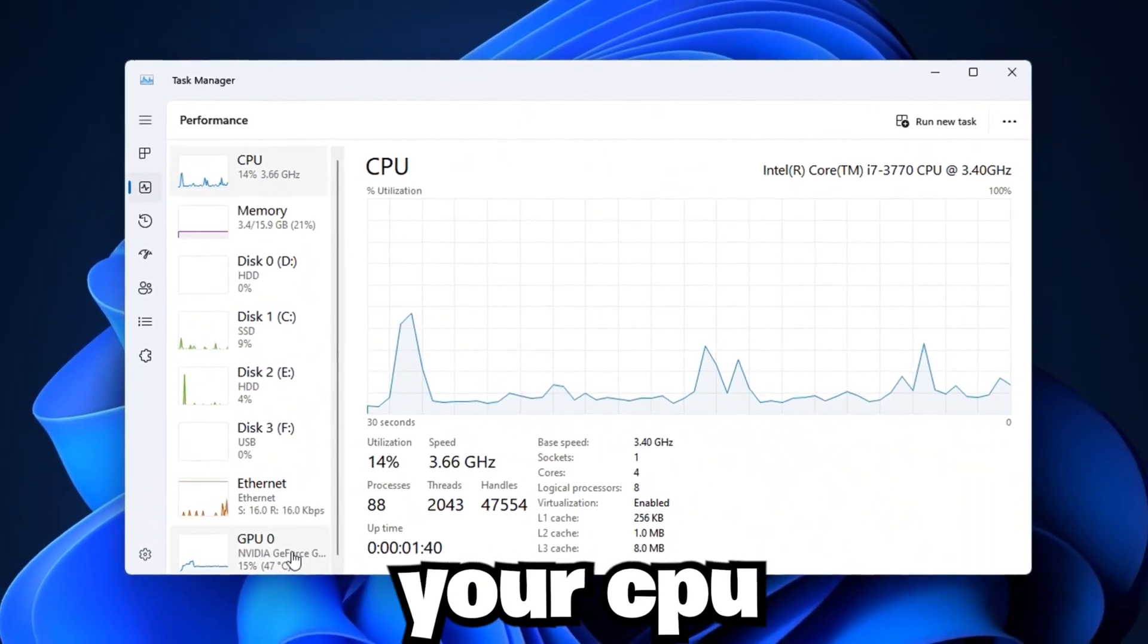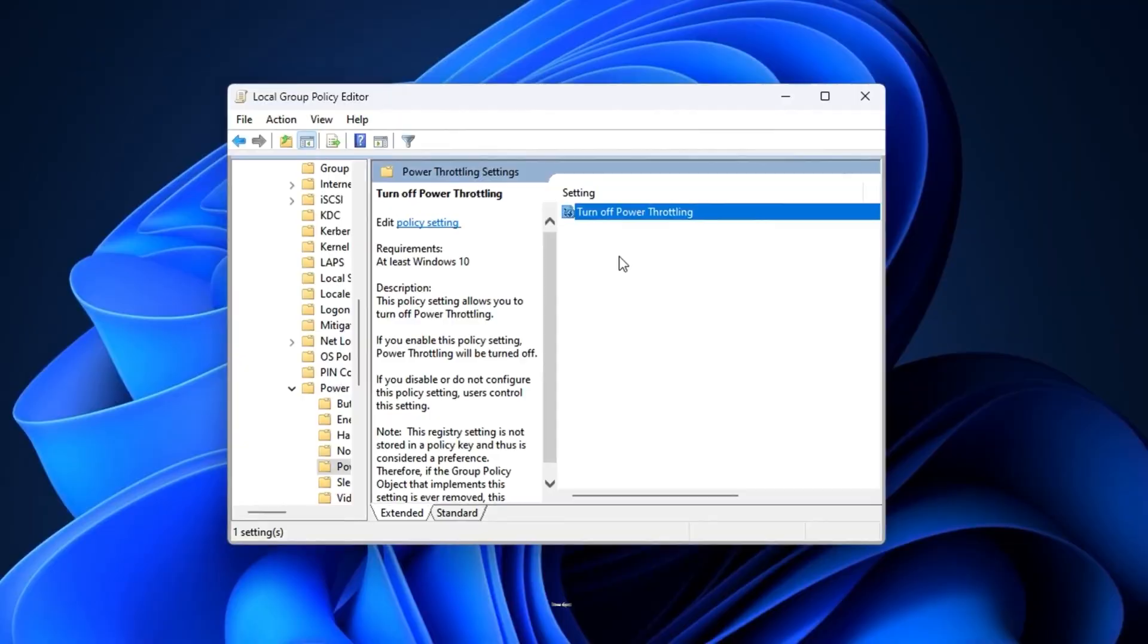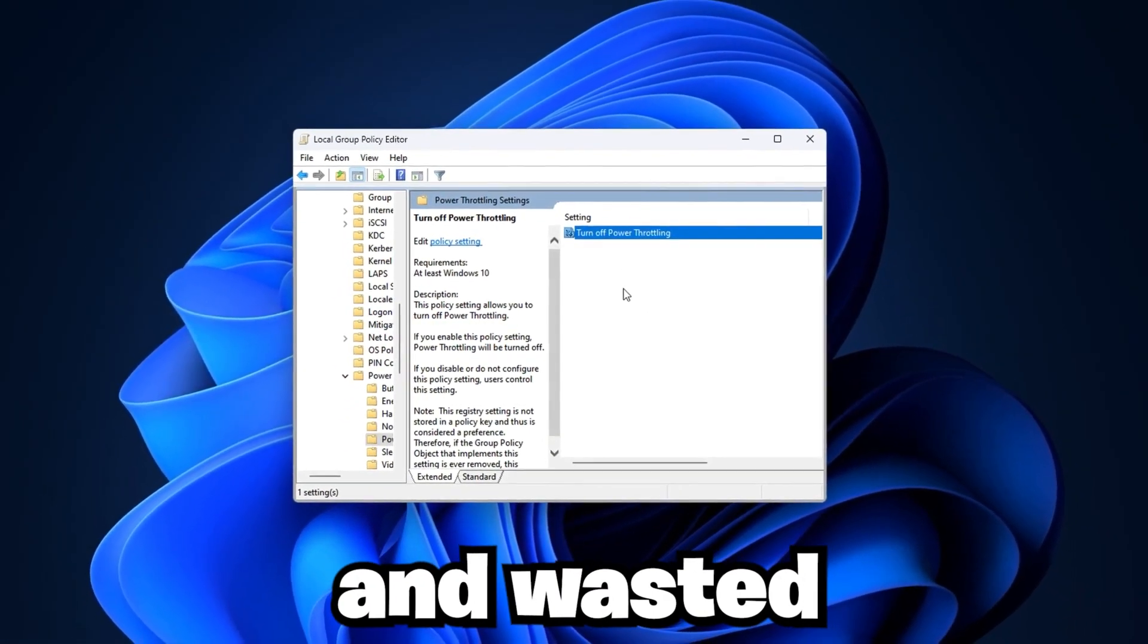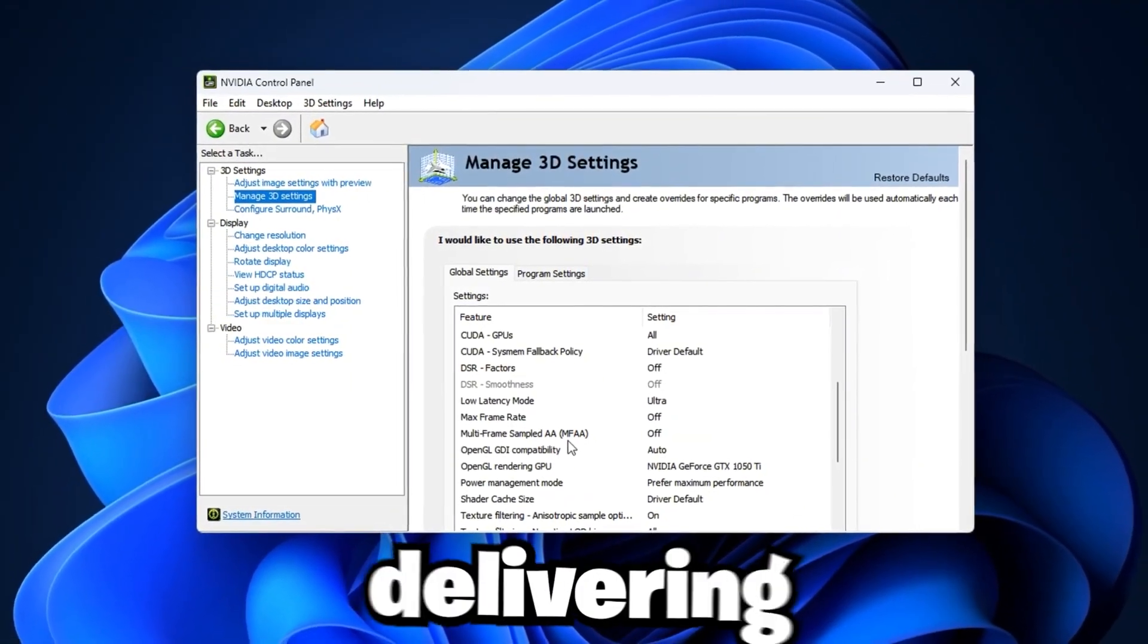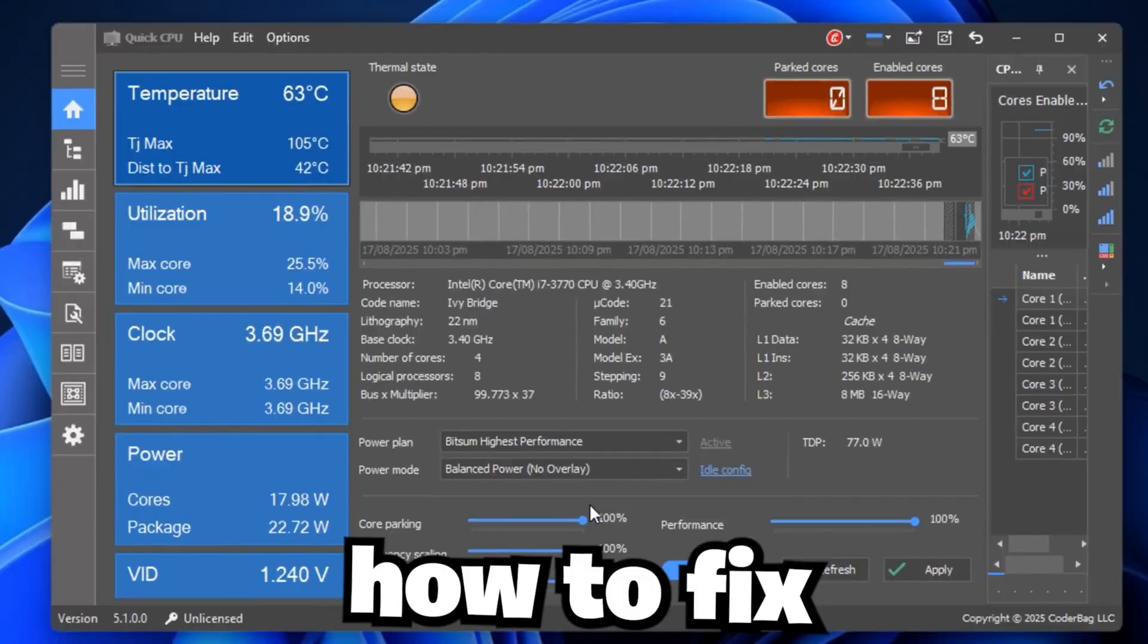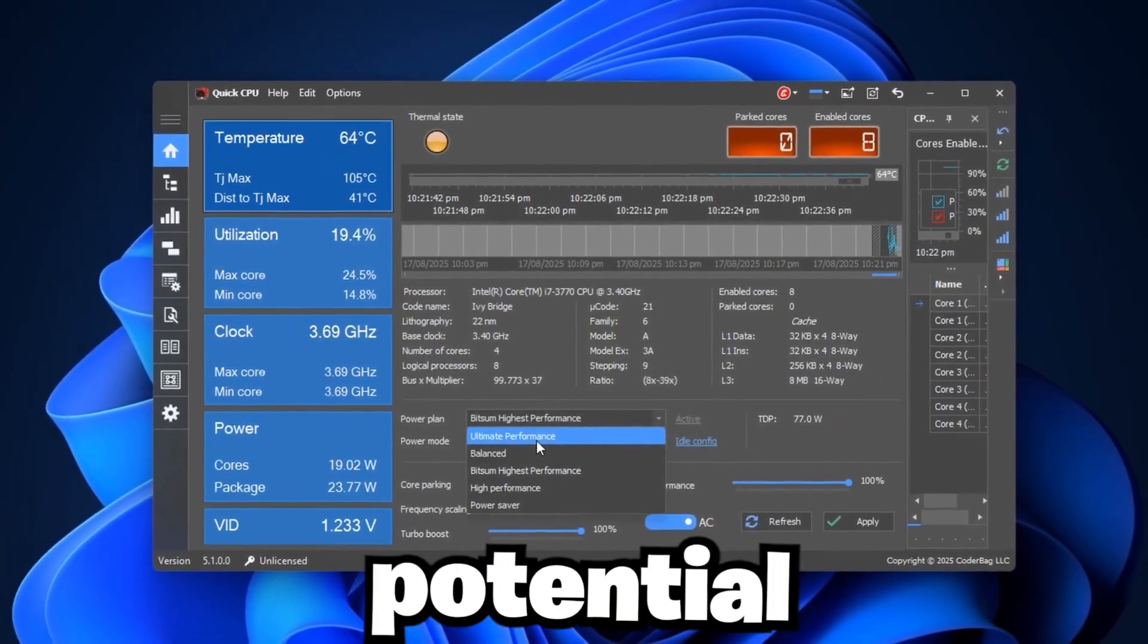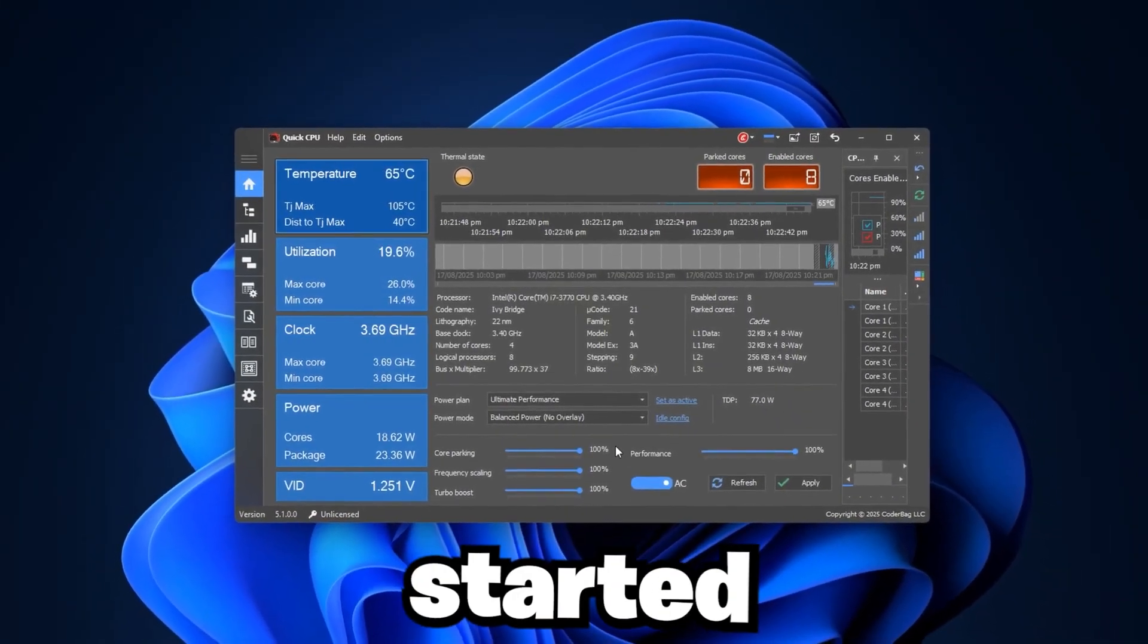If you've ever noticed your CPU maxing out while your GPU barely breaks a sweat, you know how frustrating it can be. Low FPS, stuttering, input lag, and wasted hardware potential. This isn't just annoying, it's a bottleneck that stops your system from delivering smooth, high-performance gaming. In this guide, we'll show you step-by-step how to fix high CPU usage and unlock your GPU's full potential, so your games run faster, smoother, and more efficiently. Let's get started.